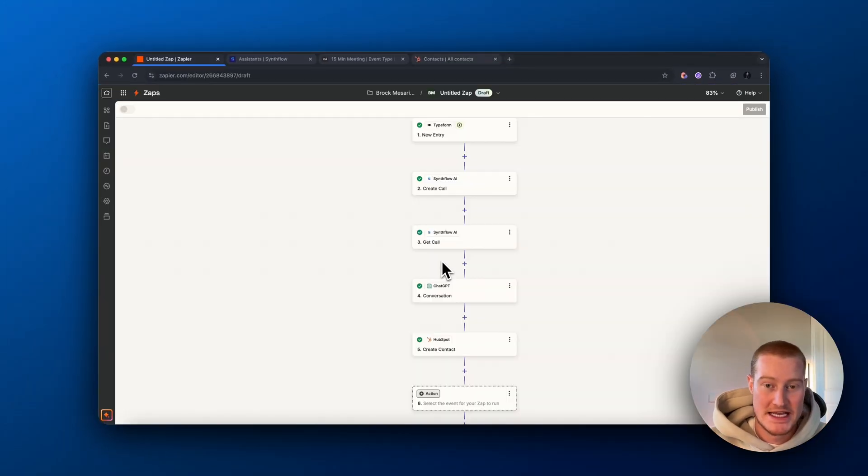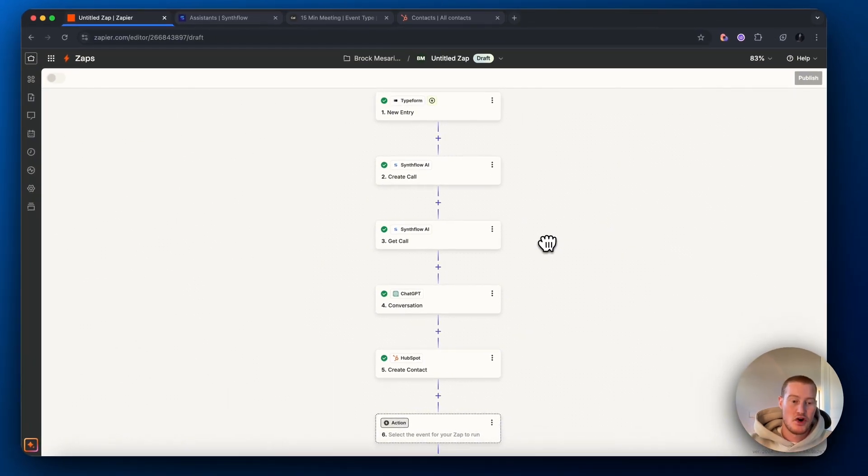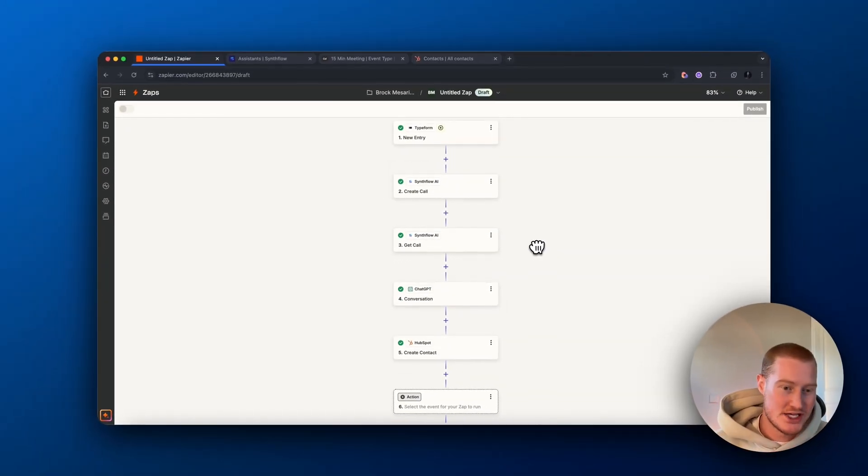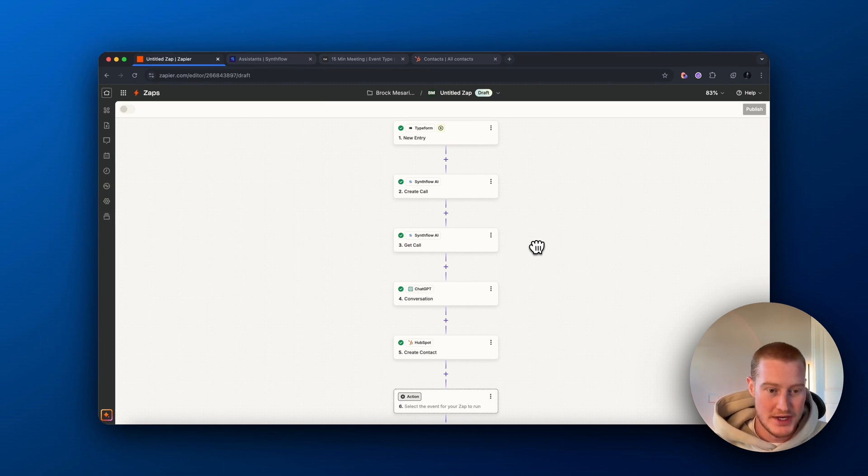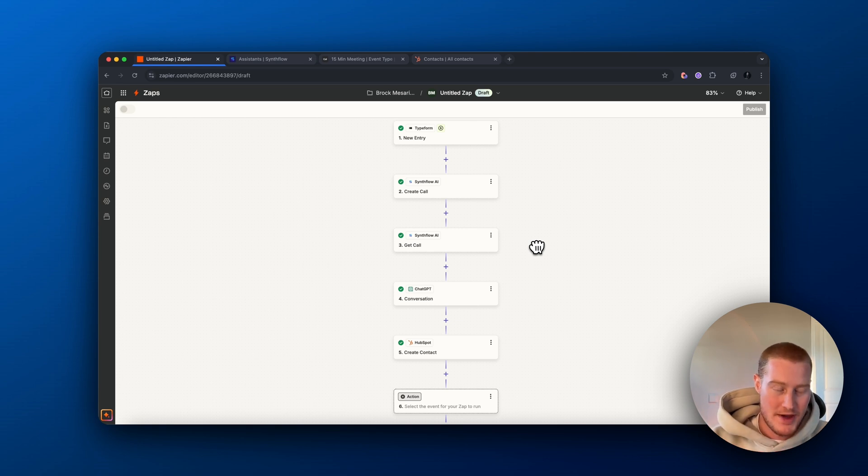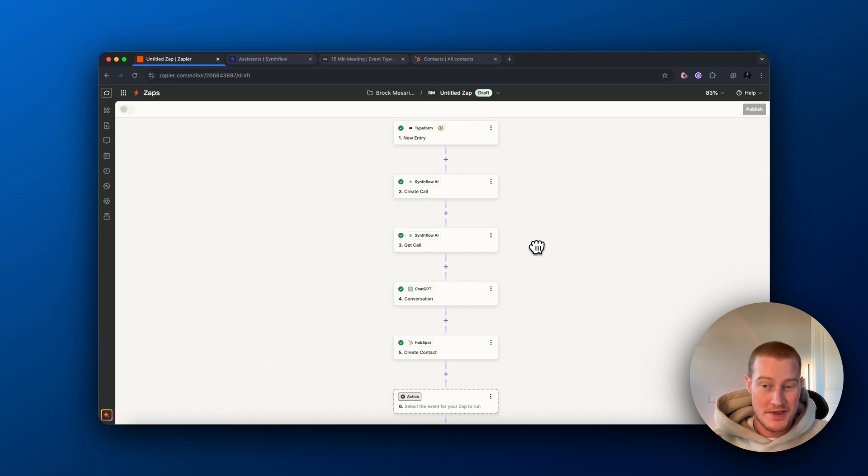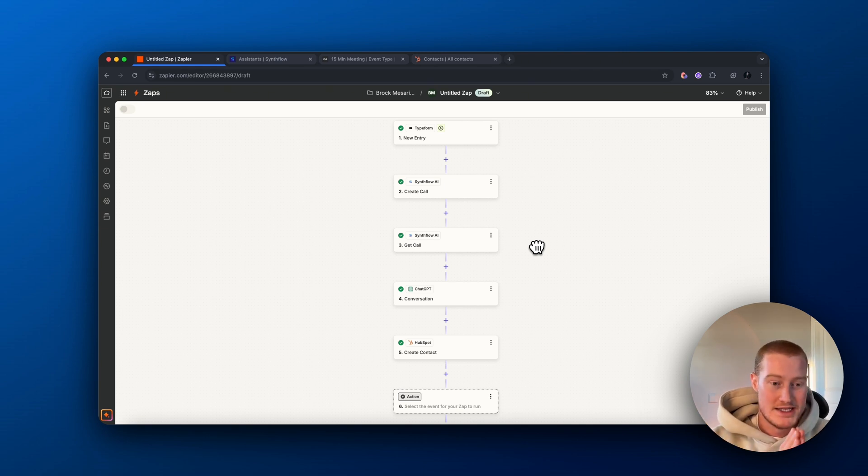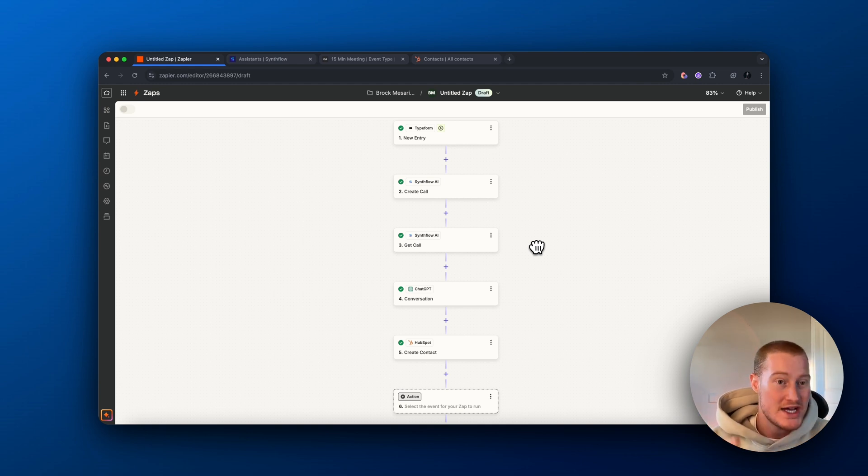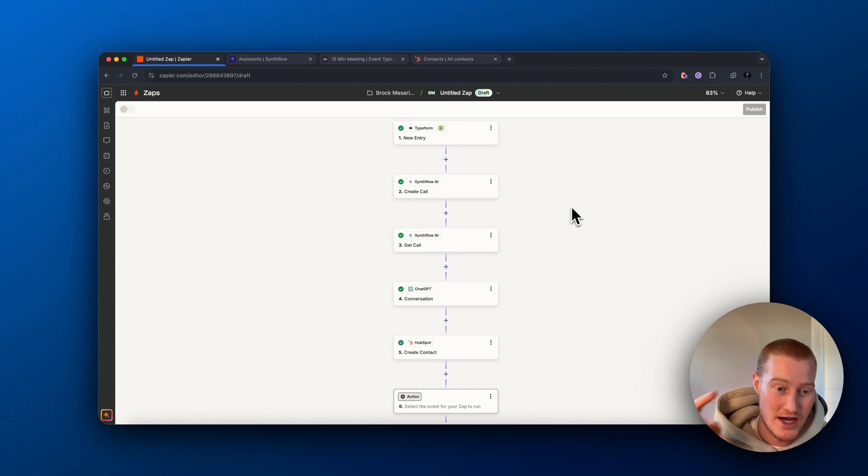Alright guys, there we have it. We built a Zap inside of Zapier that actually automates a workflow. Now, if you're an electrical company, an HVAC company, a plumbing company, or any type of company that doesn't have the time to just sit and answer phone calls all day, this will automatically call your leads for you, qualify them and book appointments to your calendar. This should be helpful to a lot of people. If you guys want more zaps and automated workflows like this, make sure to subscribe to the YouTube channel, sign up with Zapier to build something like this out as well as SynthFlow. And I'll see you guys in the next video.